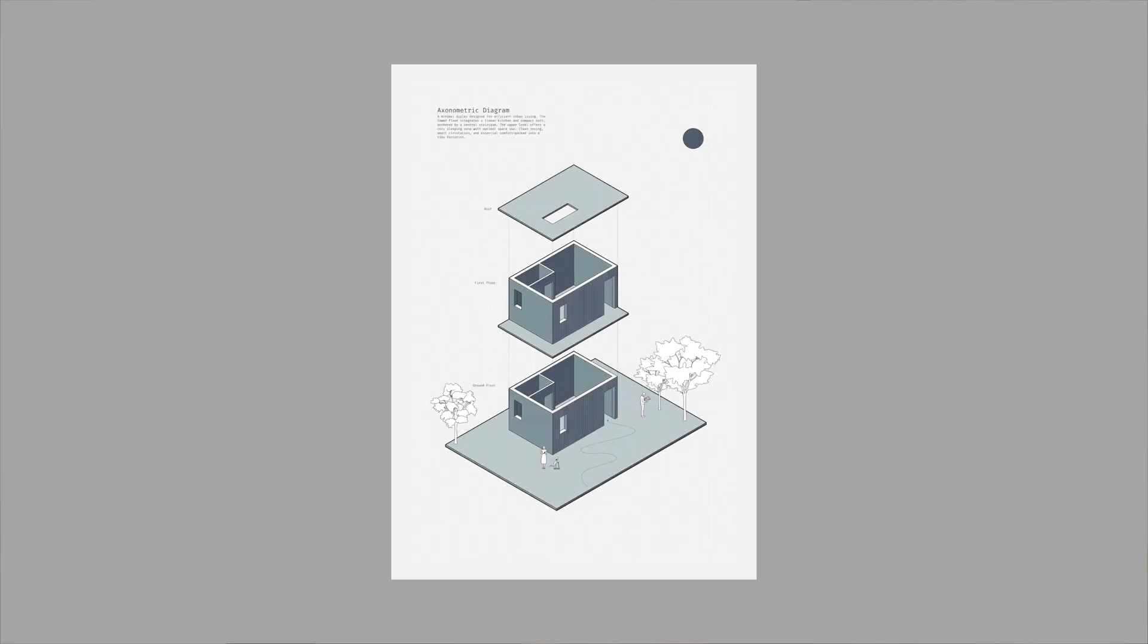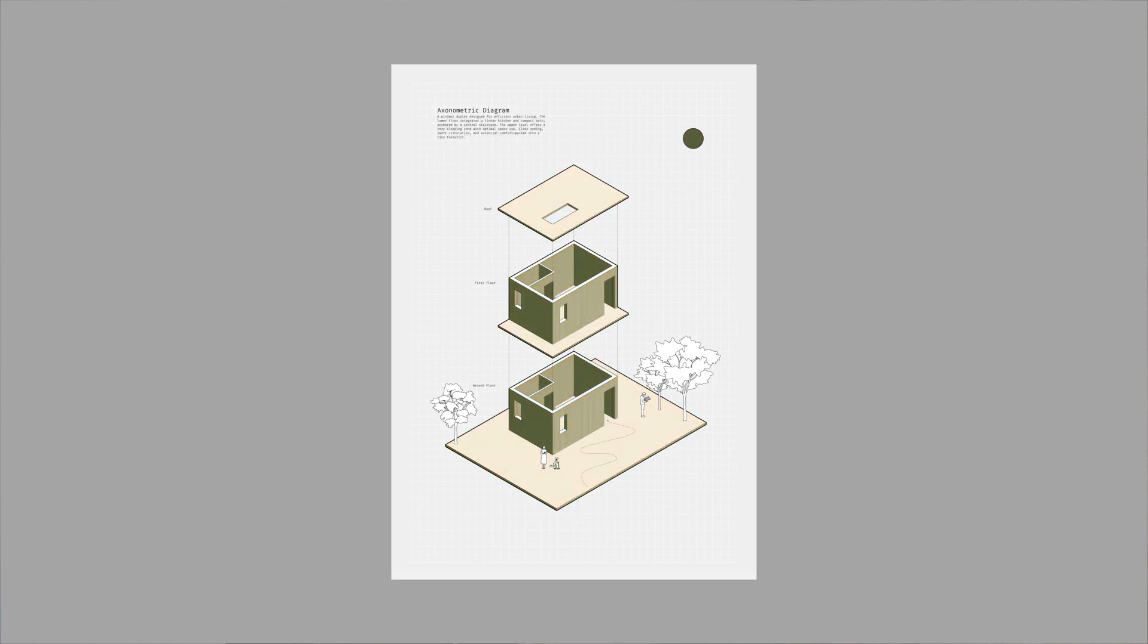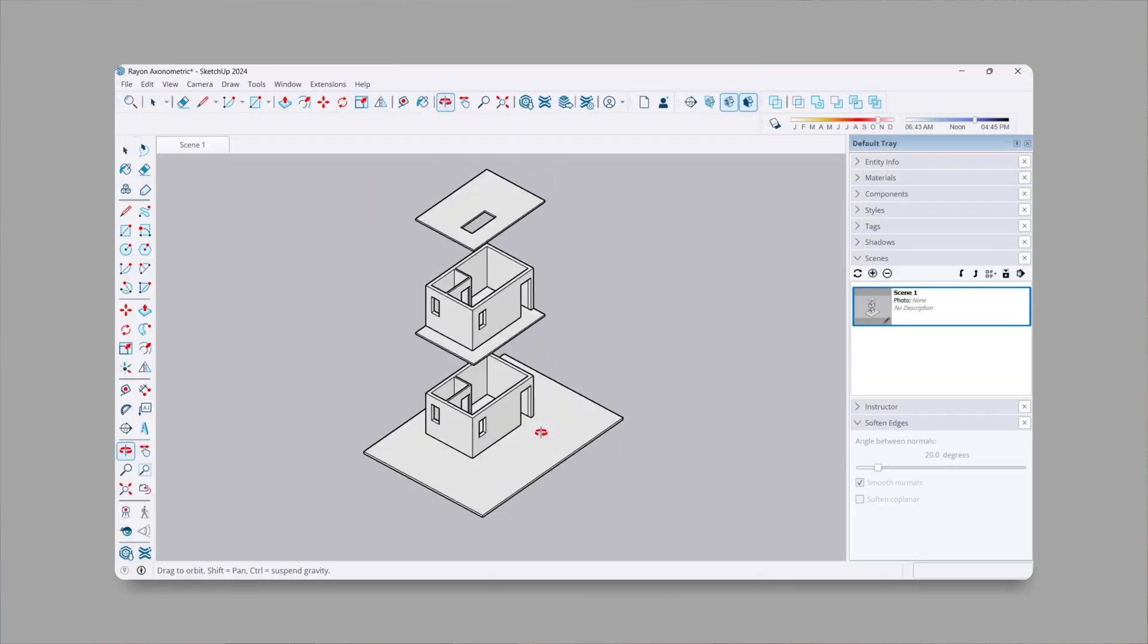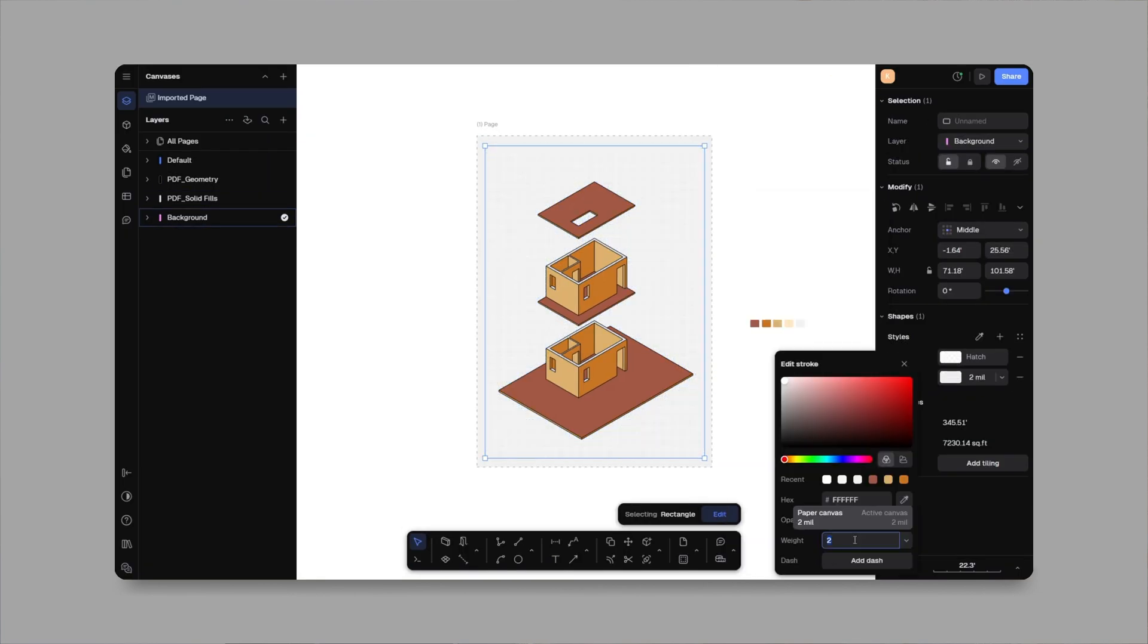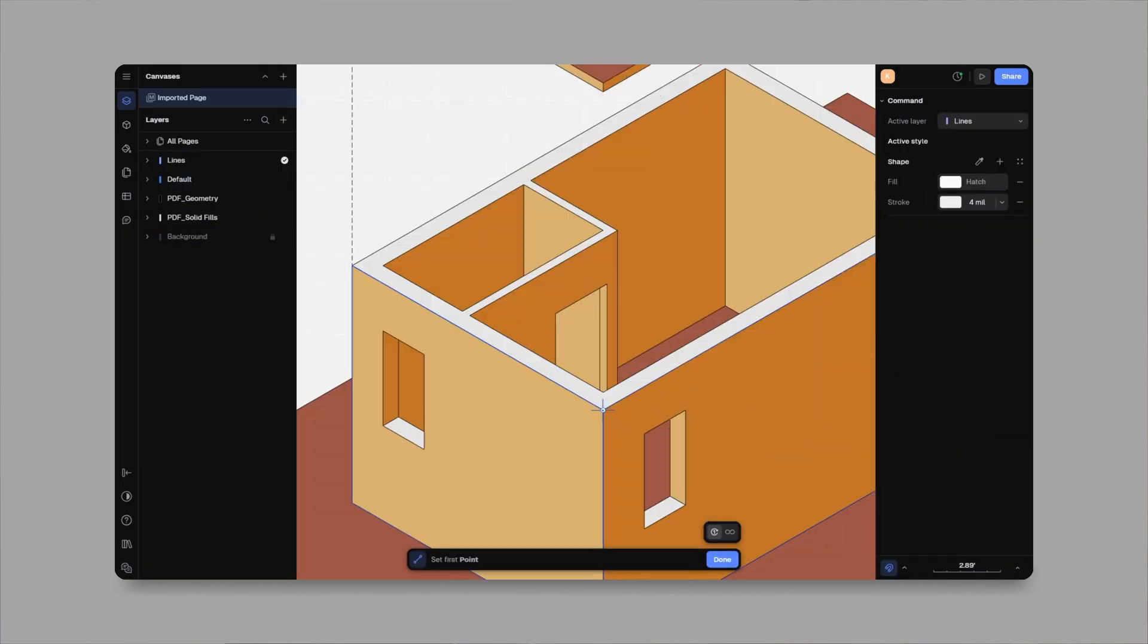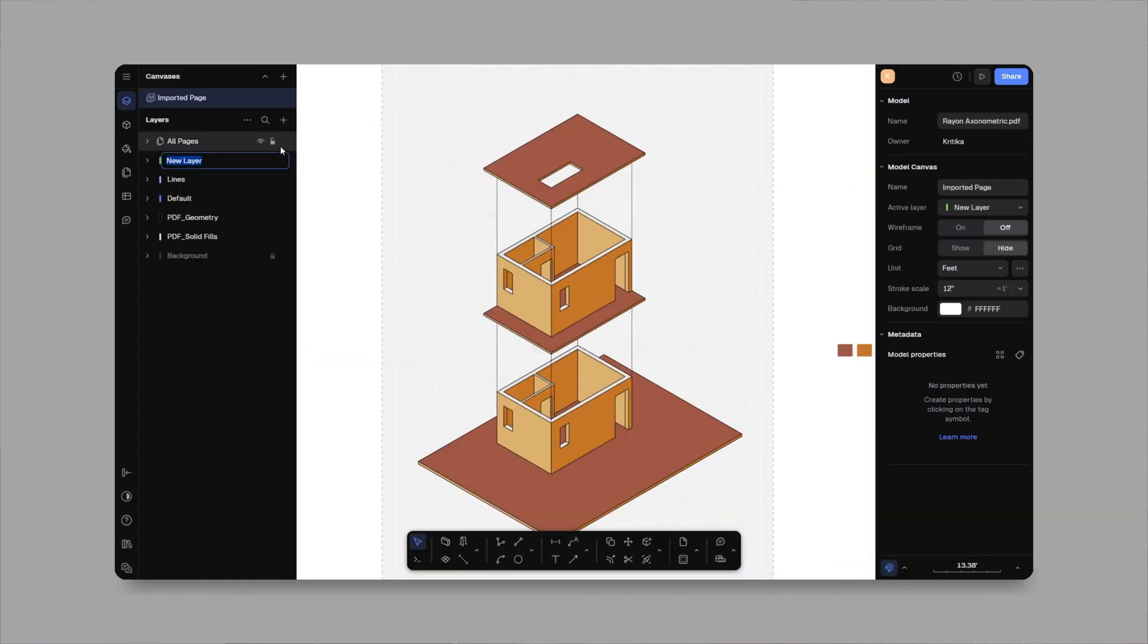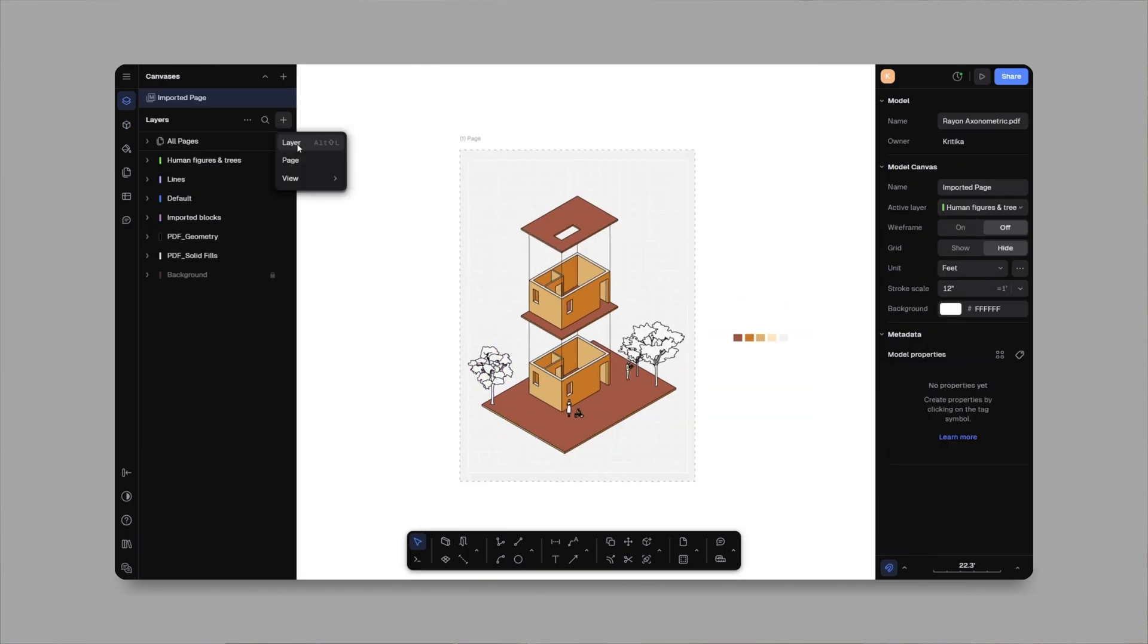I'll walk you through how to create axonometric diagrams, the kind you see in sleek portfolios using SketchUp plus Rayon. You'll see how to export your 3D model, import the file into Rayon, and build a diagram that's clear, minimal, and super easy to edit. This series is all about making your architectural presentation faster and more intuitive without jumping between ten different softwares. If you're a student or just starting out with your portfolio, this one is for you.